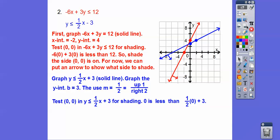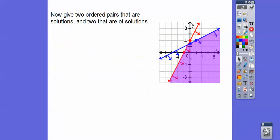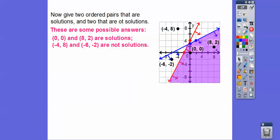Test 0, 0 again: is 0 less than 0 plus 3? Yes, so it's going to be on this side of the blue line and this side of the red line. I put arrows along both lines so I can see where they overlap. They overlap in this region right here — that's the solution. Give two ordered pairs that are solutions by picking any pairs in the overlapping region, and two that aren't by picking any pairs outside.